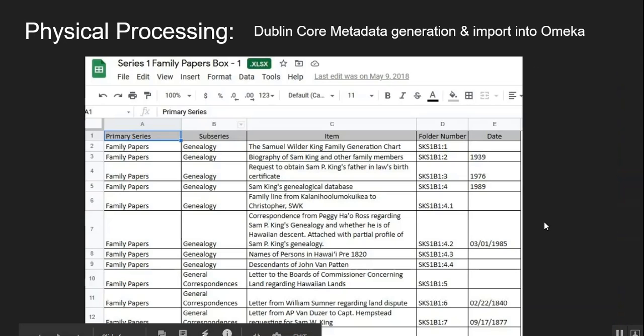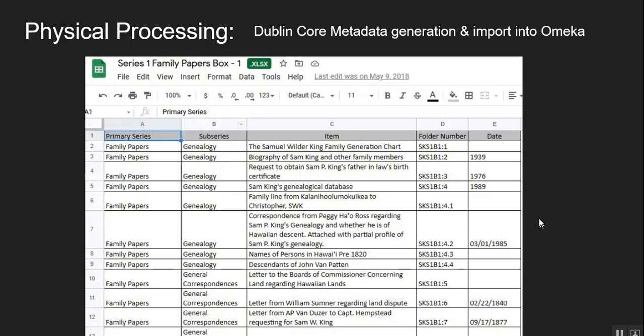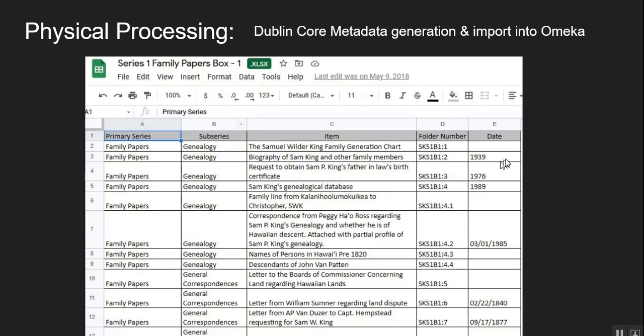So the information that is written on the tab of a Manila folder is then typed into a spreadsheet. The primary series in the subseries is the information from the left side of the tab. The item is from the center of the tab. The folder number is an acronym of the collection name, the series number, the box number, and then the folder number. And of course the date, which is on that column there.